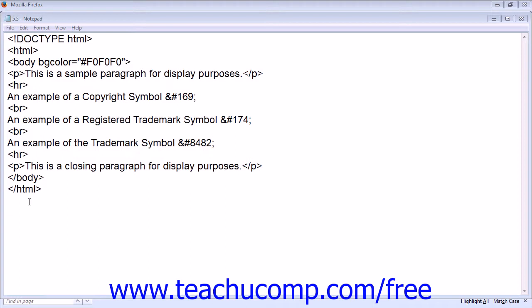For example, the copyright symbol can be displayed by using ampersand number sign 169 semicolon.